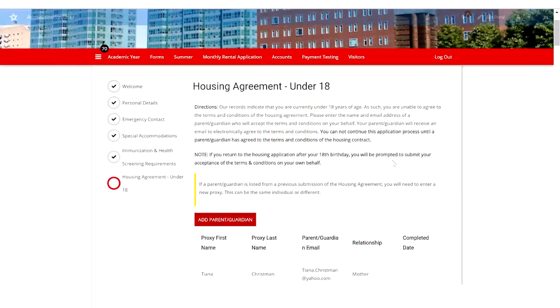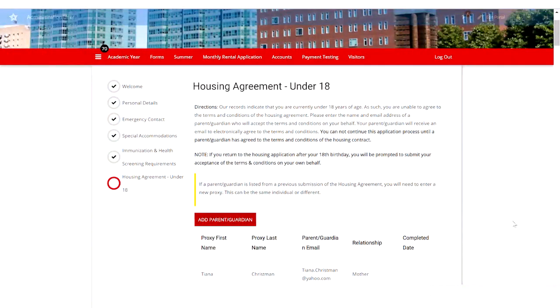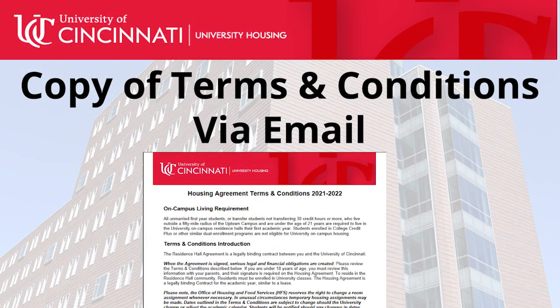Upon submission by the proxy, the student will receive a copy of the terms and conditions via email. It's important to note that you will not be able to continue in the housing application process until your parent or guardian has accepted the terms and conditions on your behalf.